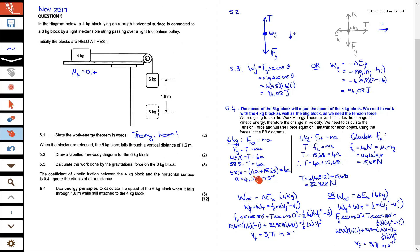Substituting T equals 4a plus 15.68 into the equation 58.8 minus T equals 6a, and simplifying, gives an acceleration of 4.312 meters per second squared. To find the tension force, substitute this acceleration back into the equation T equals 4a plus 15.68. This gives us our tension force, which we now need for the work energy theorem.